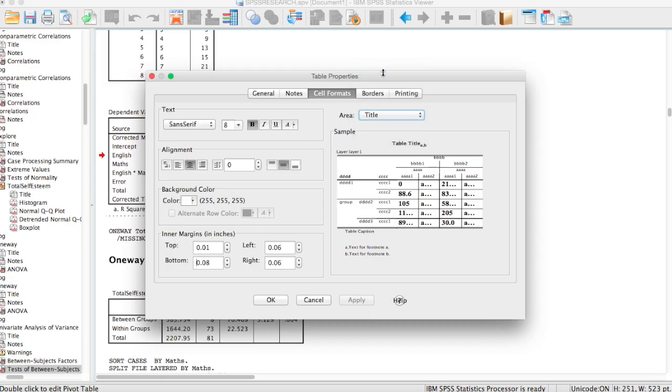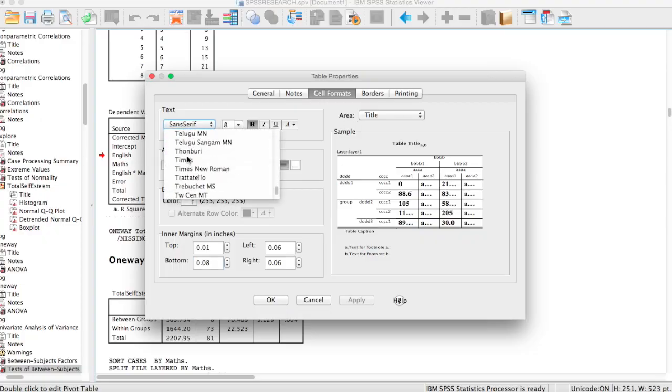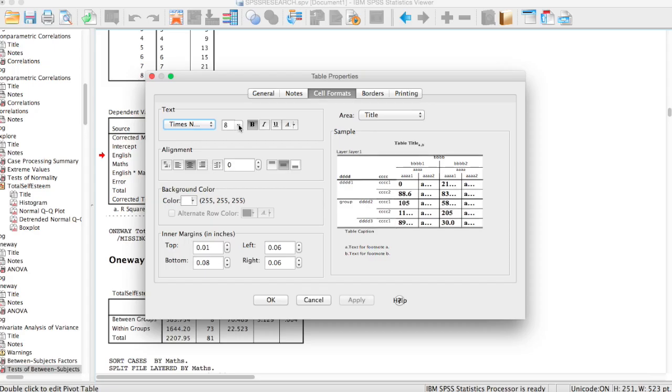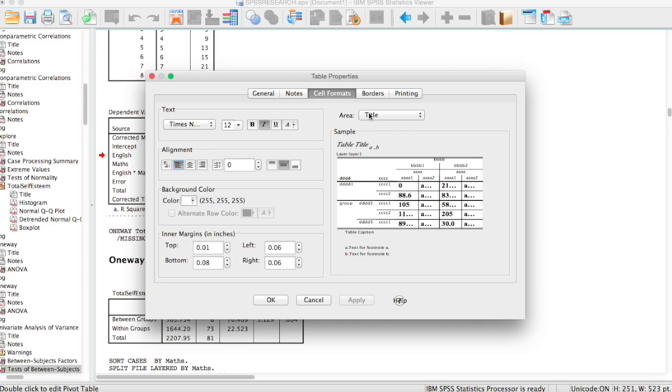We start with the title first. When you select the title, you change the font to Times New Roman and the size to 12, and make sure it's no longer bold but it's italics, and then it has to be left alignment. Now we've changed the title.